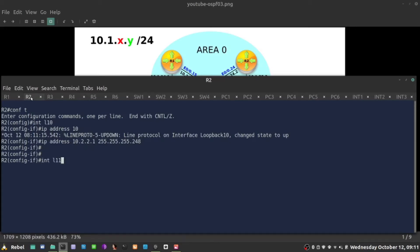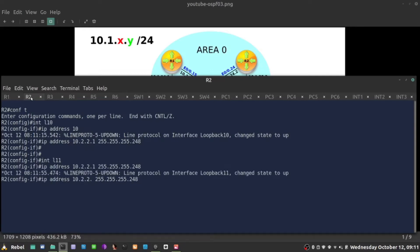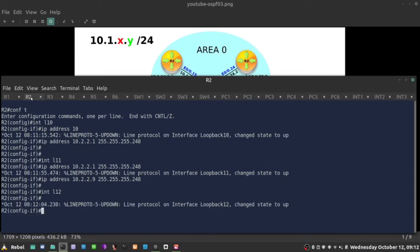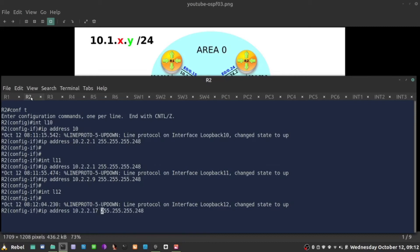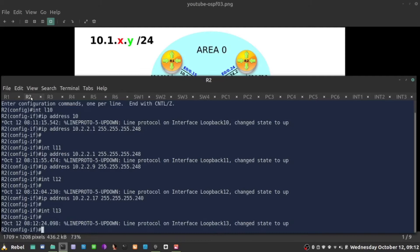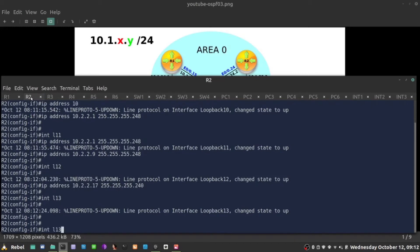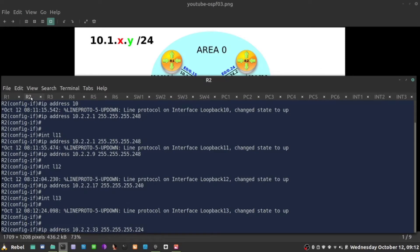I'm going to create loopback 11 and IP address will be 9 with the same mask. The next loopback will have IP address from 9 up to 16. Loopback 12 IP address will be 17, but I'm going to change the mask to 240, which is slash 28. And the last loopback I'm going to create, from 17 to 31, so 33 is my next available address.